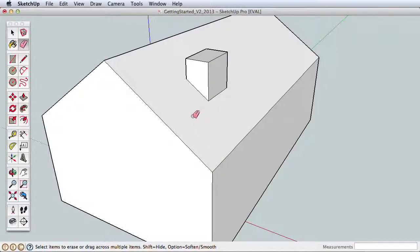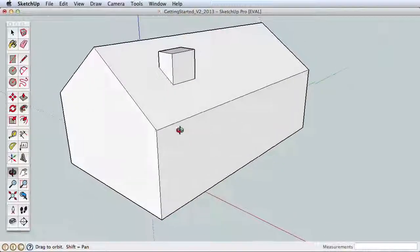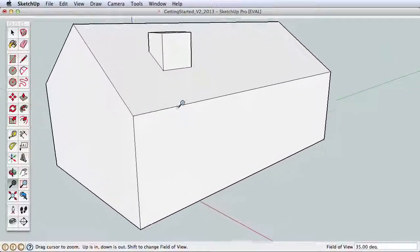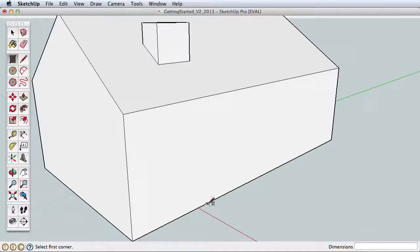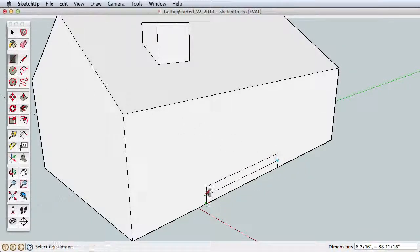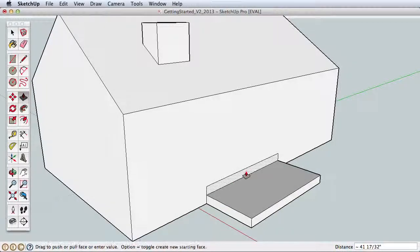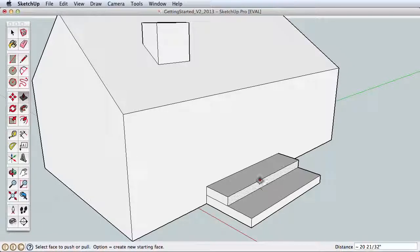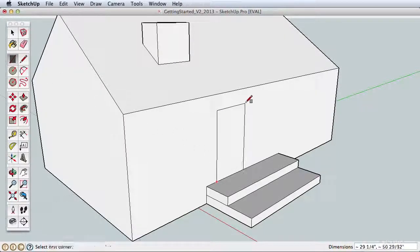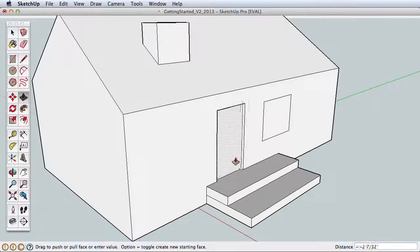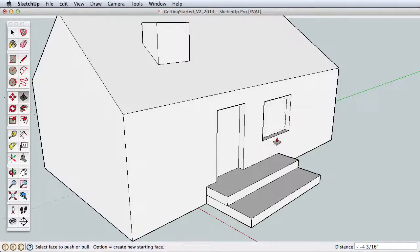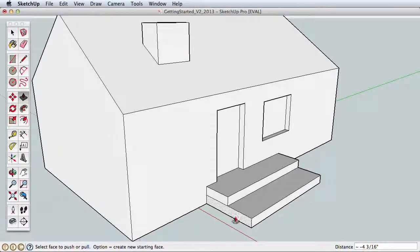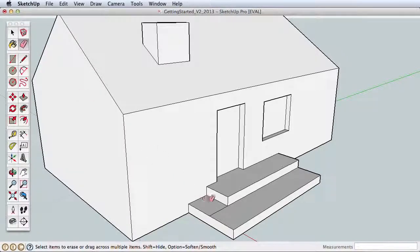At this point you know some of the basics of SketchUp, so practice what you've learned by adding to our simple house. Draw a rectangle and split it in half. Then use push-pull to create some steps. Draw a few more rectangles to create a door and windows. Try a few things on your own. You can see how easy it is to create simple models in SketchUp with only a few tools. When you are ready to learn more, proceed to our next video where we will create a more detailed house with real dimensions, and introduce you to the Offset and Follow Me tools.